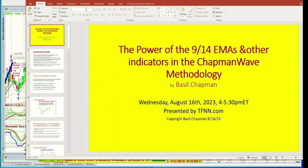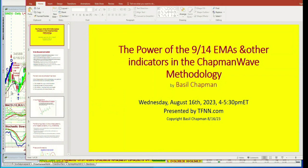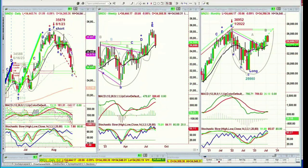I spent quite a lot of time over the last few weeks discussing with Tom many times when I was interviewed about the power of this 9/14 exponential moving average and how it can really help you in assessing duration and turnarounds and all sorts of things that are really important. It's such a simple tool to put on your chart. It's the nine, and I'll show you this.